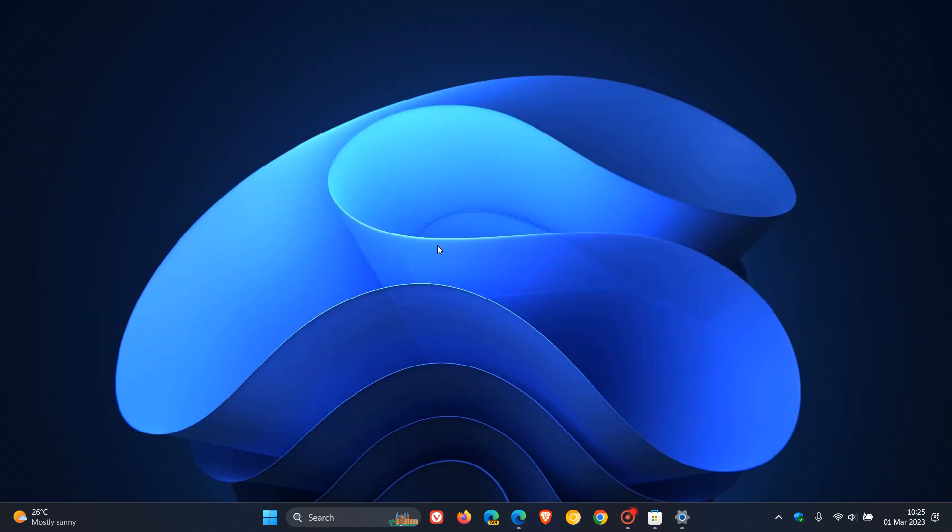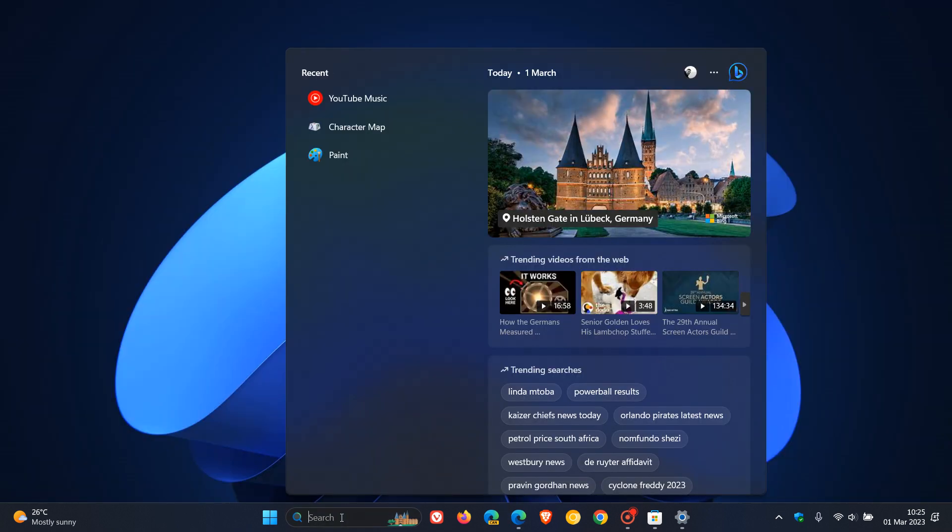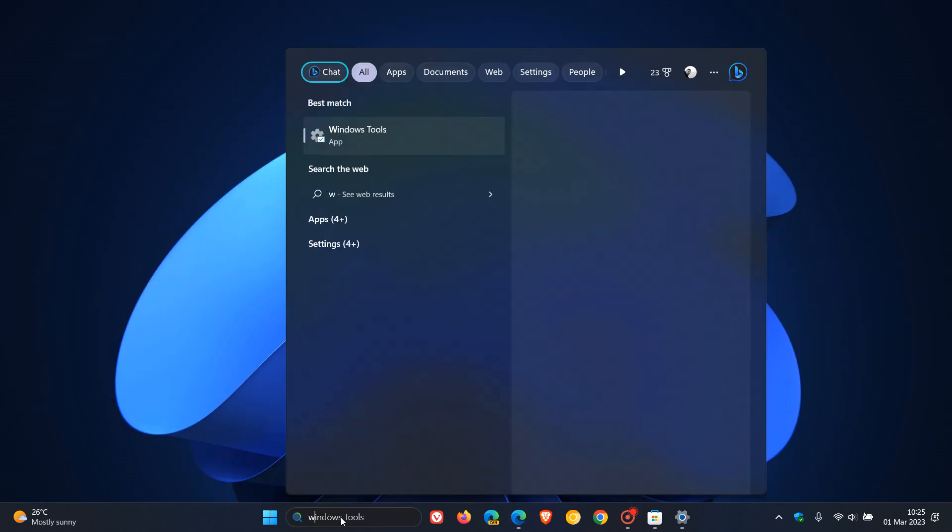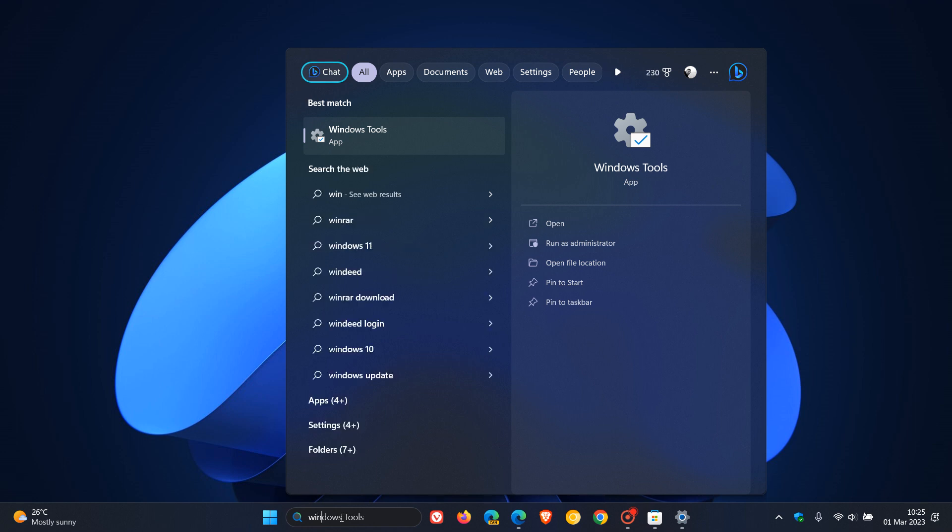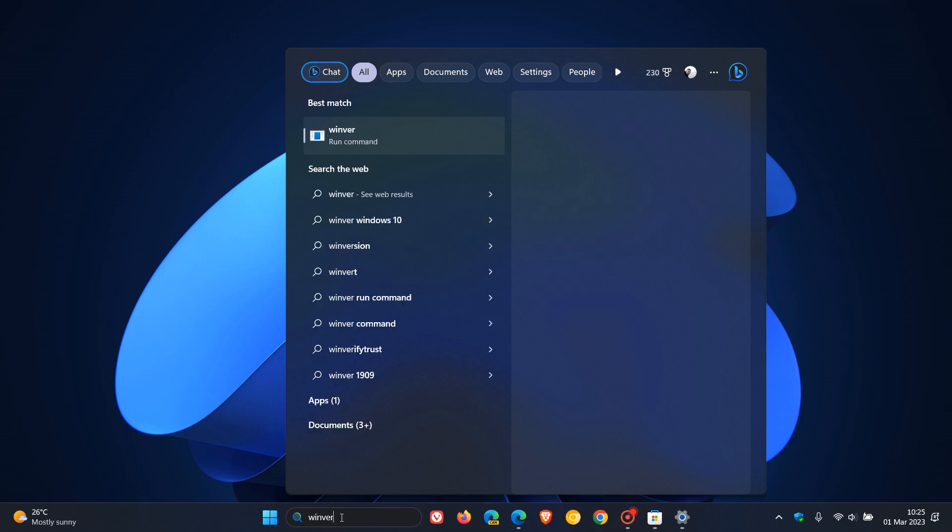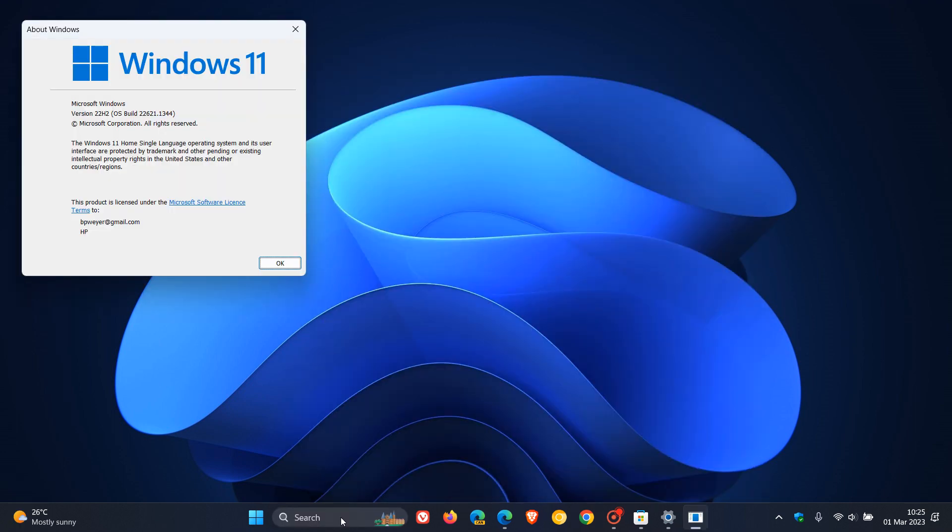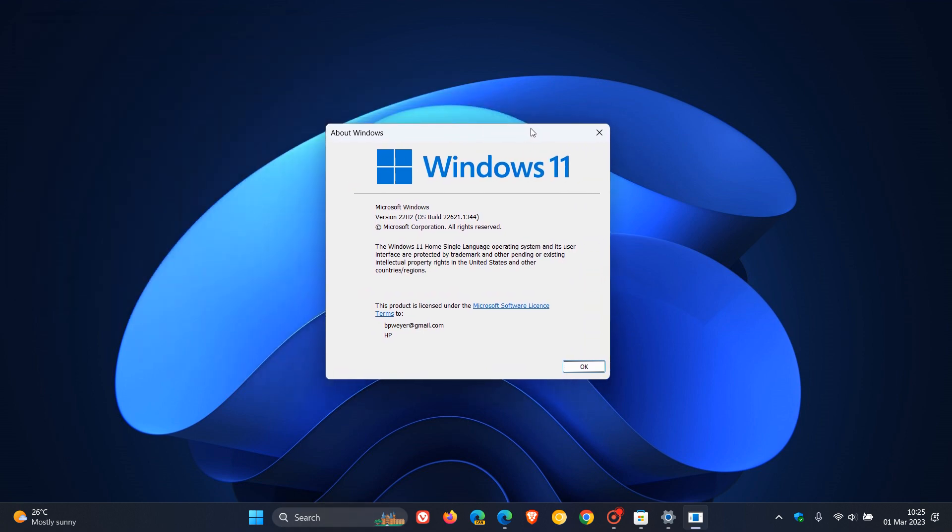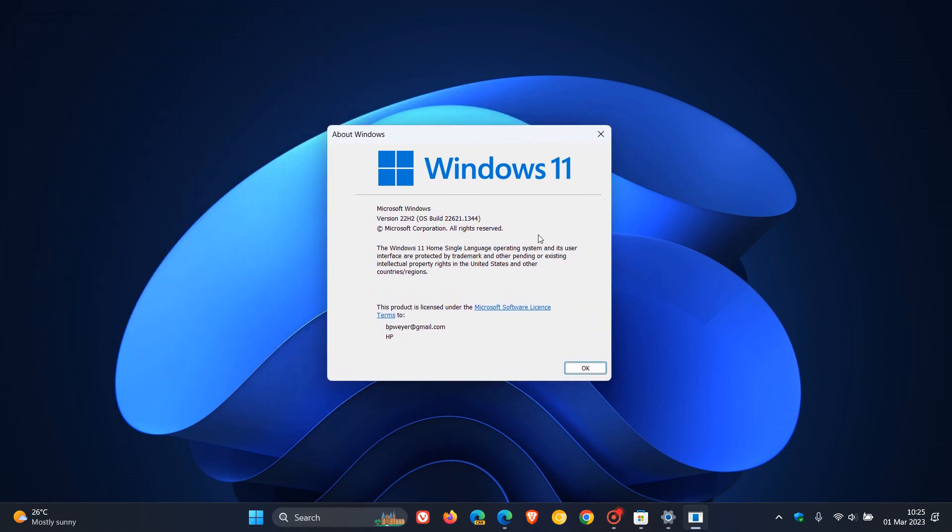KB5022913. And if you do decide to install the update, if we just head over to Winver about Windows, this will just give us the OS build now. And for Windows 11 version 22H2 after this update has been applied, the OS build now will be bumped up to 22621.1344.